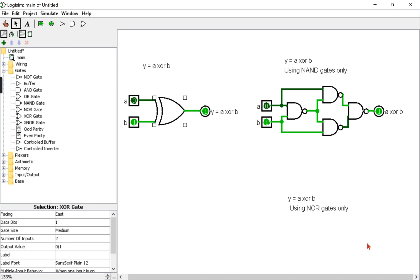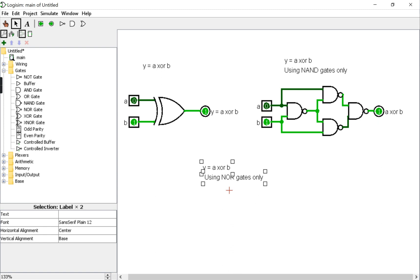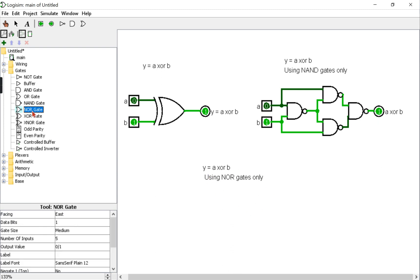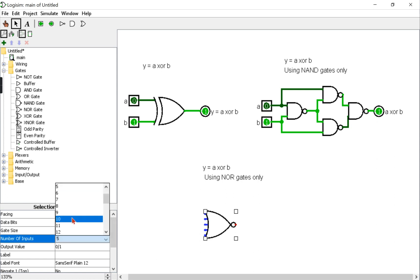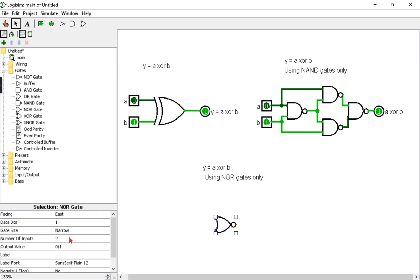So now we'll do the same experiment but with the use of NOR gates. So let's find the NOR gate and place one. Remember to change the number of inputs to 2.